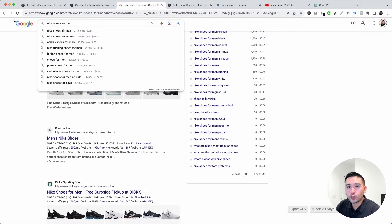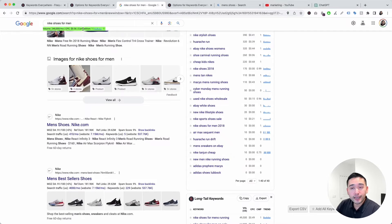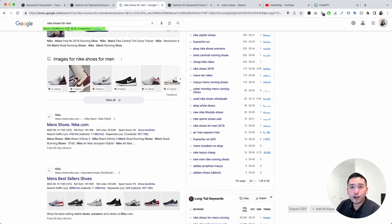Immediately you can see the main search term 'Nike shoes for men' is highlighted because it has a search volume greater than 500 and a cost per click greater than 50 cents.